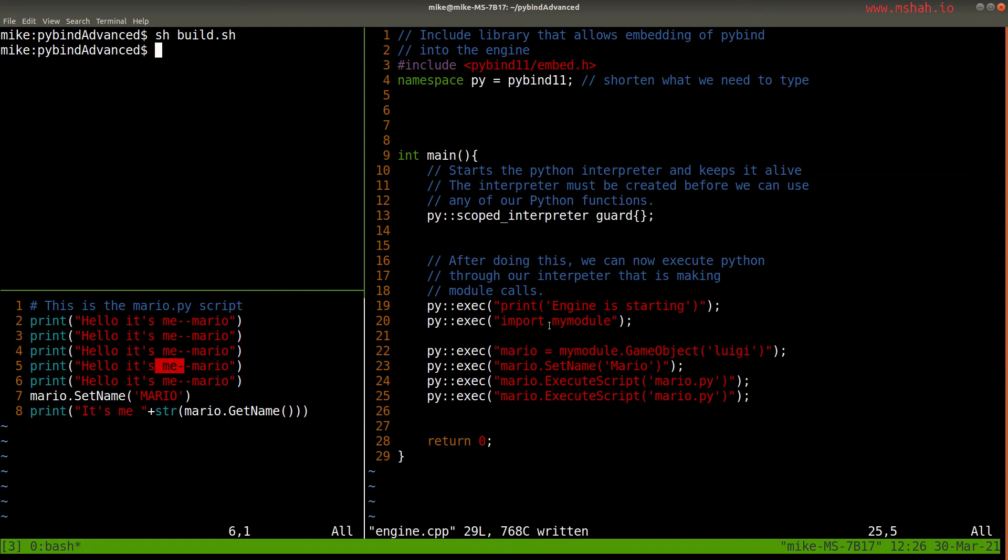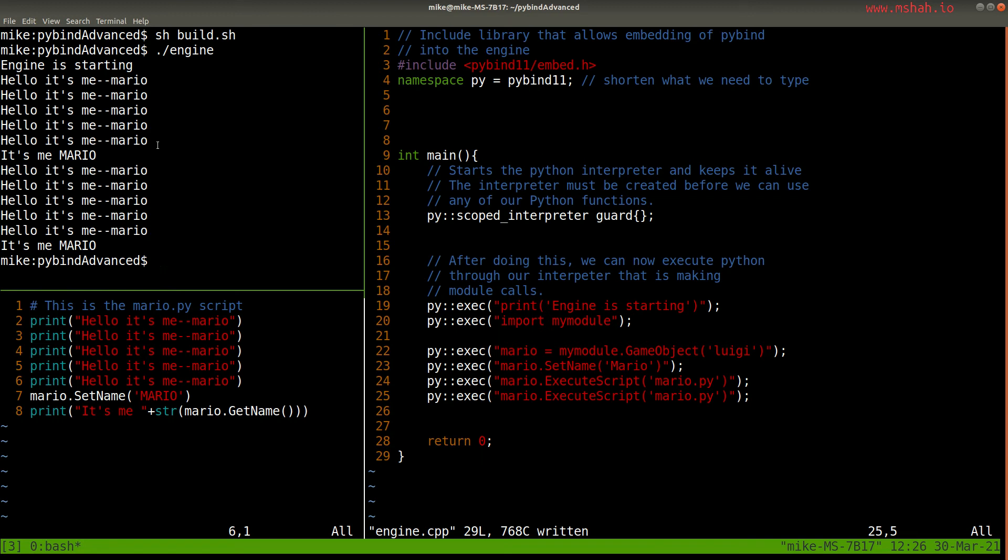We might get some errors here, because we're setting name, actually, this will be okay, this is just the Mario script that's running twice. So if I run the engine, you can see Mario script is running twice here.